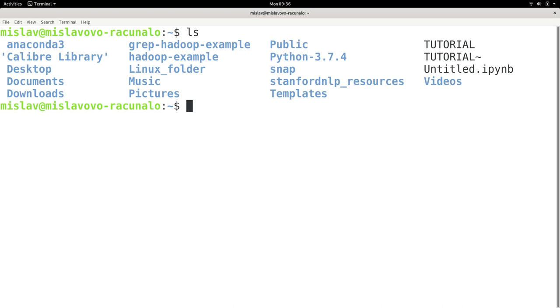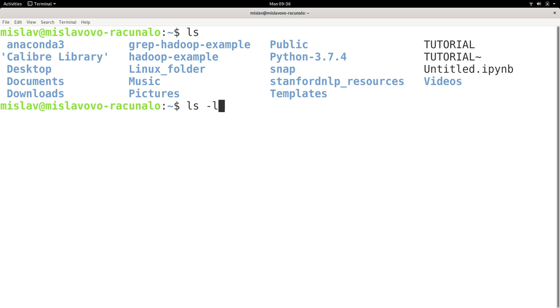There are a couple of interesting options for the ls command. The first one is the l option, or in long form, the long option. When I press enter, that's going to give me a lot of information about the directories and files within this directory.